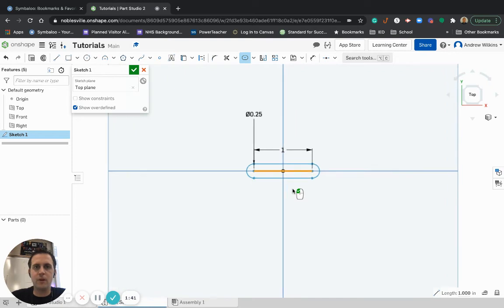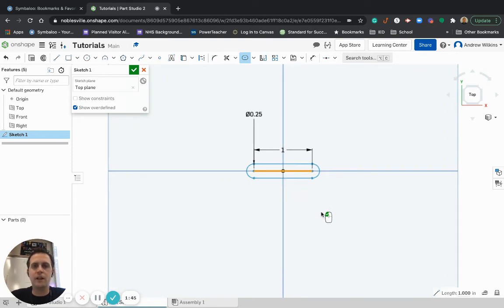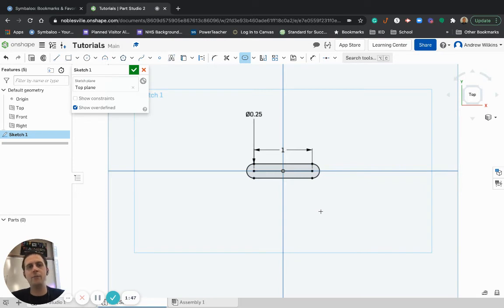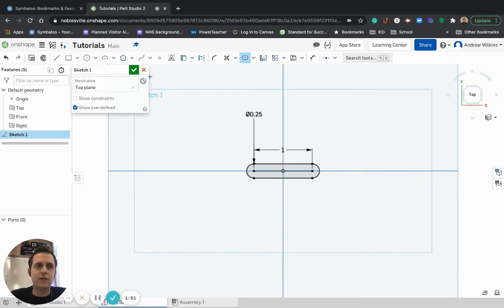All right, but once I'm done, you'll notice that there's a little mouse that shows up, and I'm going to click out of that. If I'm on the iPad, I would just tap somewhere outside, and I have a slot.